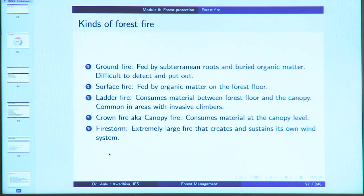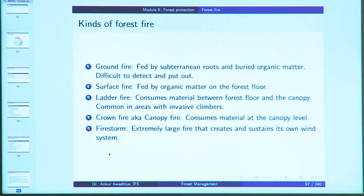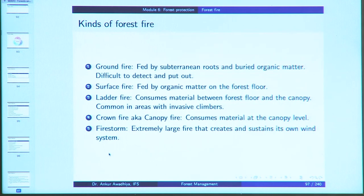There are five kinds of forest fire: ground fire (fed by subterranean roots and buried organic matter, difficult to detect), surface fire (fed by organic matter on the forest floor), ladder fire (consumes material between forest floor and canopy, common in areas with invasive climbers), crown or canopy fire (consumes material at canopy level), and fire storm (an extremely large fire creating and sustaining its own wind system).